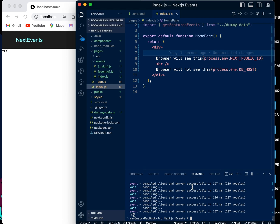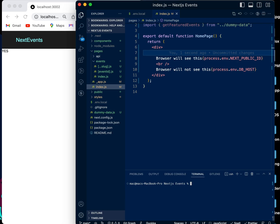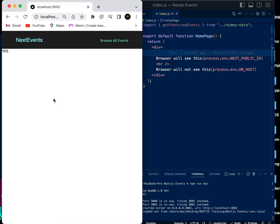Now we go to our terminal. When you're creating or adding a new environmental variable, you need to restart your server. So we run npm run dev and wait for the browser to be ready, then refresh the page.